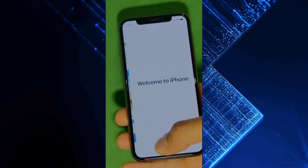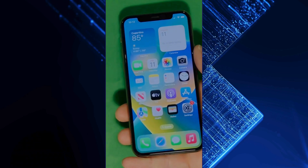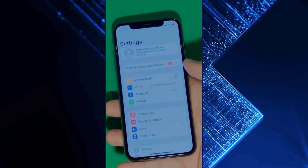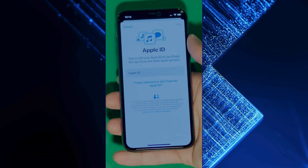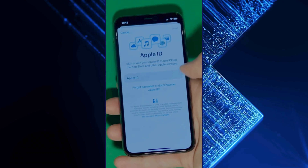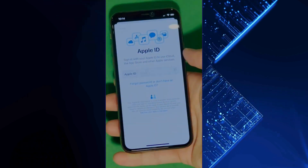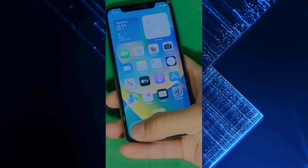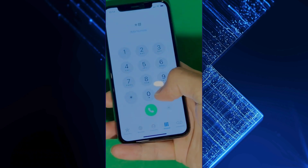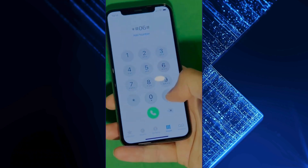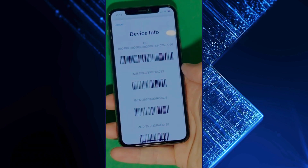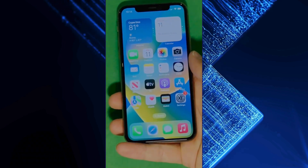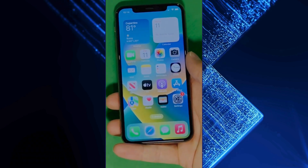And there you have it — it says Welcome to iPhone. Now go to settings and create your own Apple ID. Tap Forget Password or Don't Have Apple ID to create a new one, and here you can just add your personal details to continue. Here's a shortcut to check your device info, making sure that this is legit. And yeah, your device is now fully unlocked and ready to use.